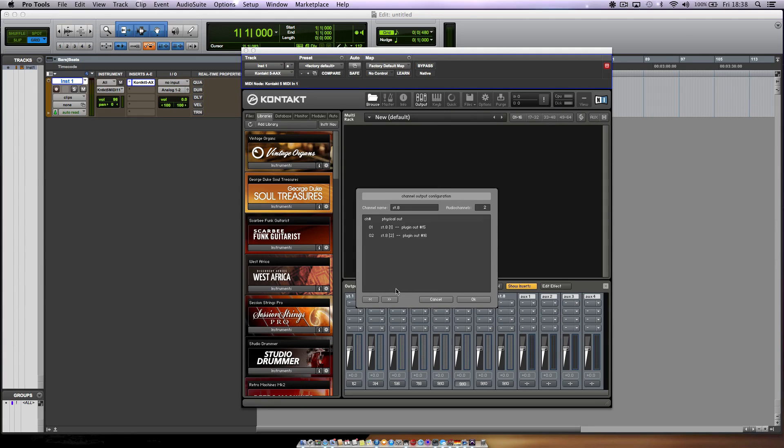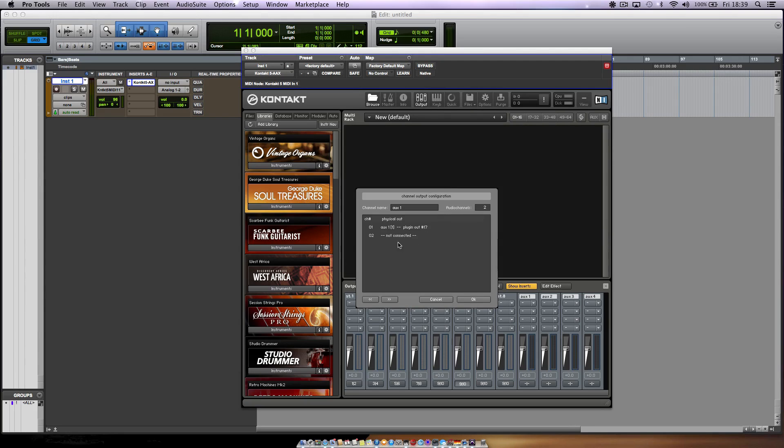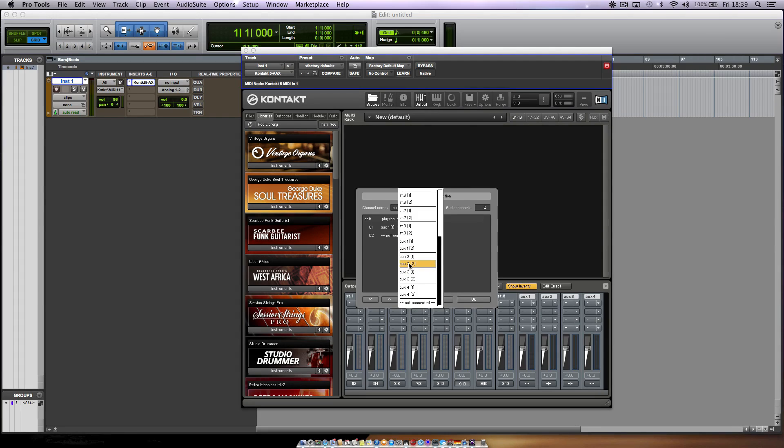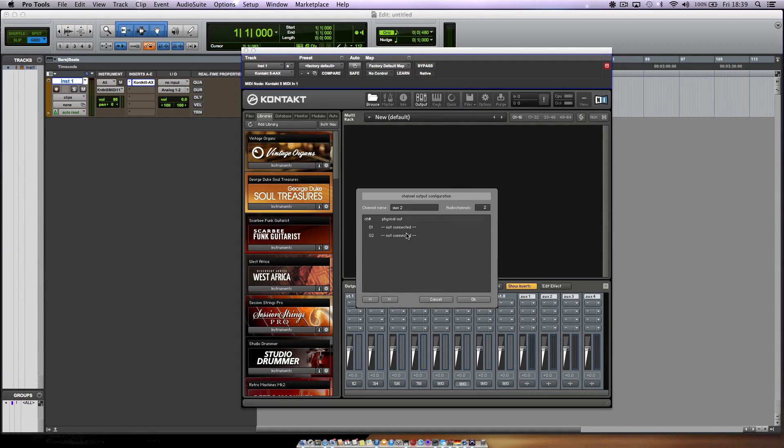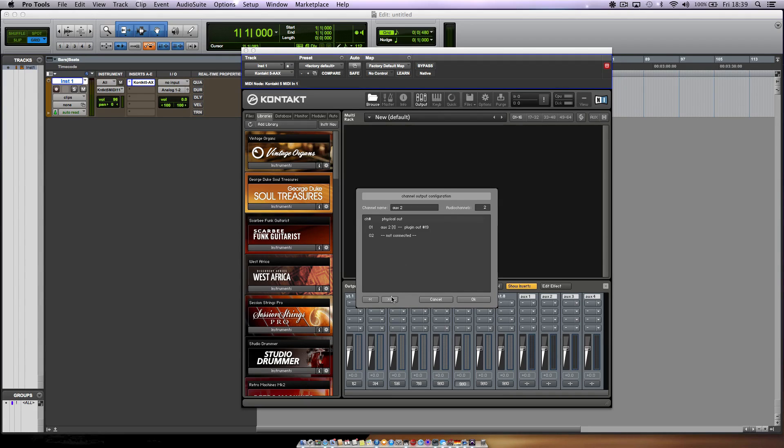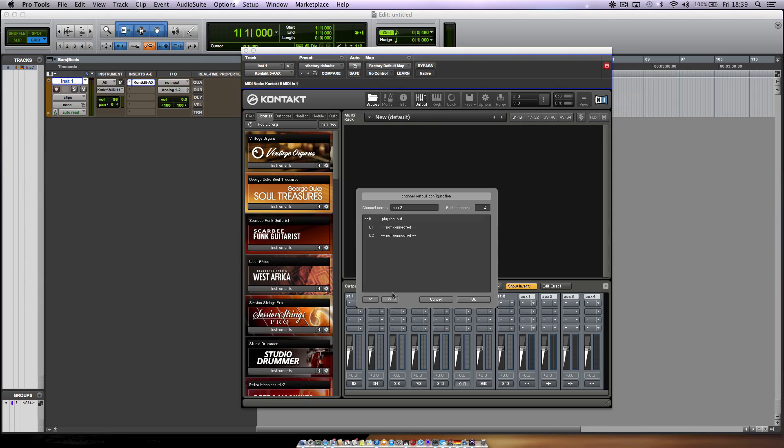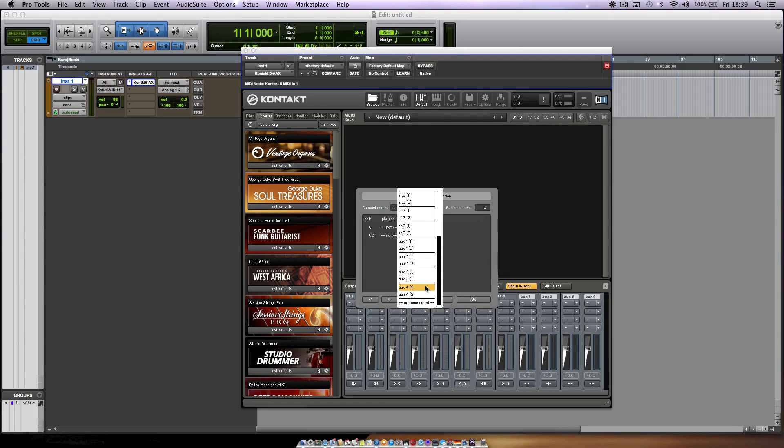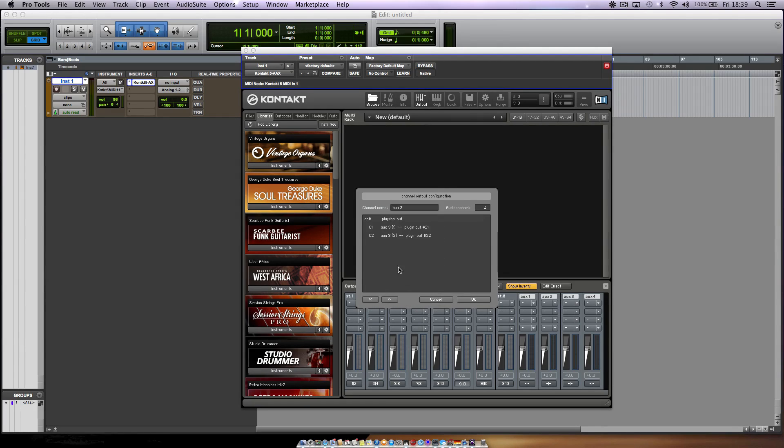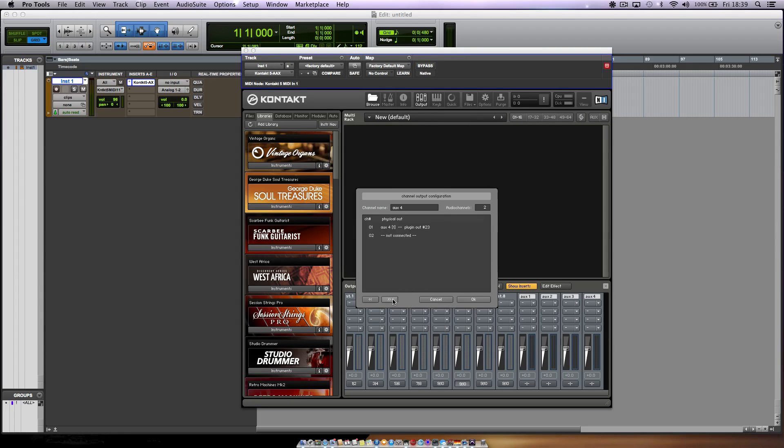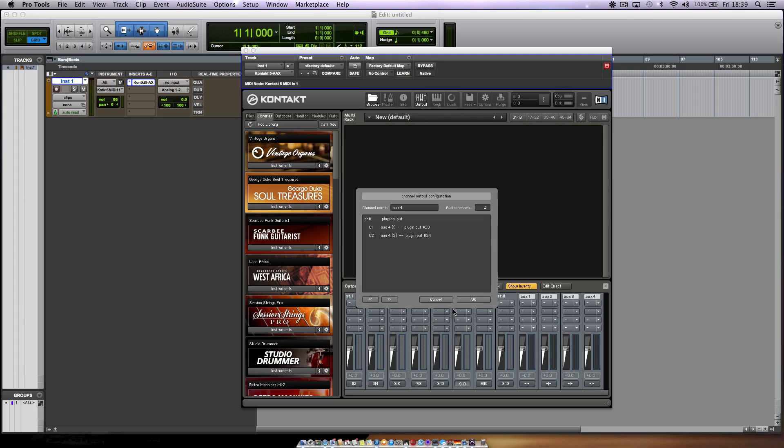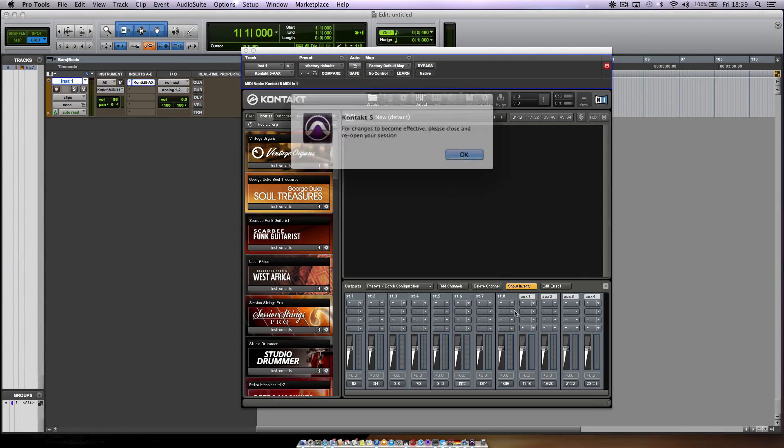And then the auxes to the aux channels that has been there all along. Aux 2 to aux 2. 3 of course to number 3. And then finally aux 4 which goes to aux 4.